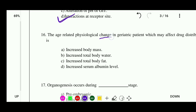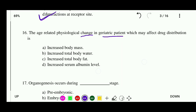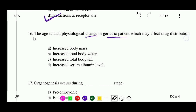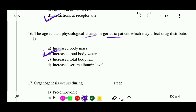Question 16: The age-related physiological change in geriatric patients which may affect drug distribution is — options: increased total body water, increased total body fat, or increased serum albumin level. The correct answer is that the factor affecting drug distribution in geriatric patients is increased total body water.